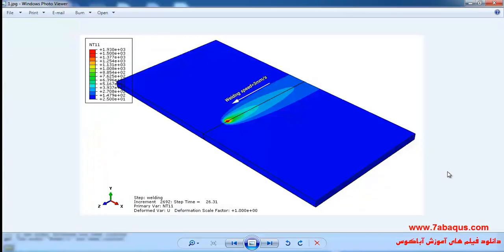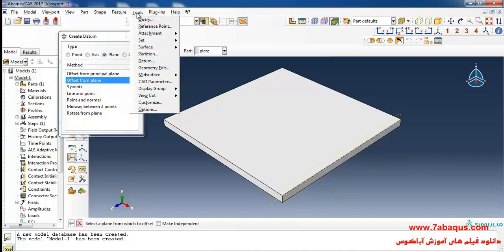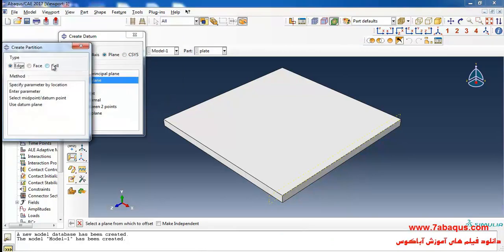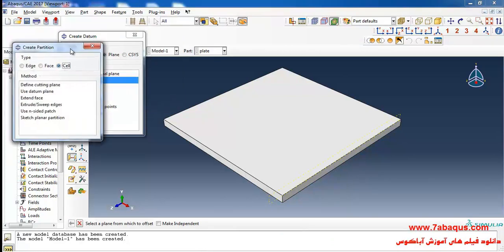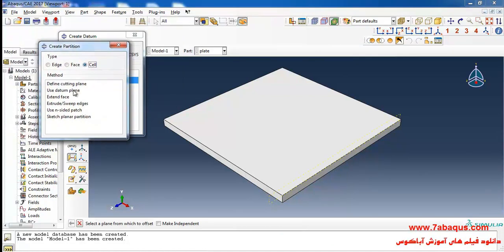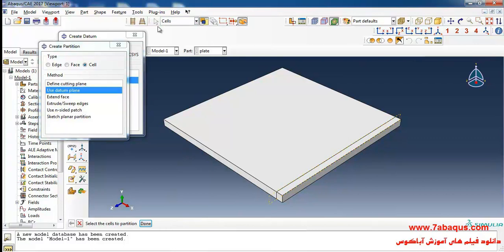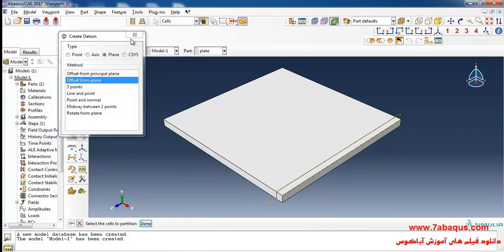In this illustration we intend to simulate pulse welding using DFLUX subroutine in the Abaqus software. I will select partition from the tools menu, then cell, and use data plane. I will select this plane and click on create partition.